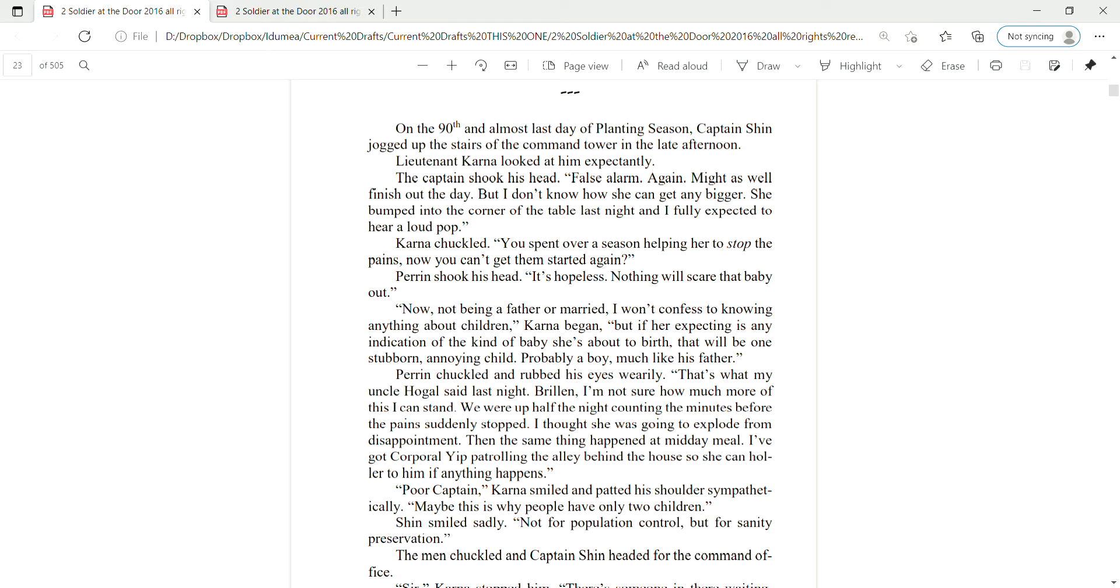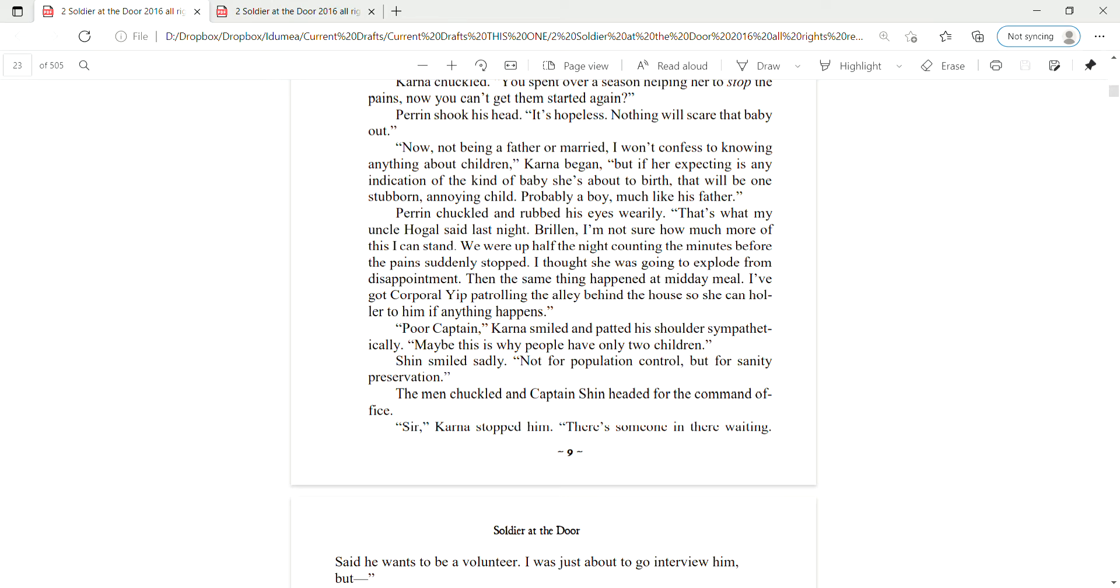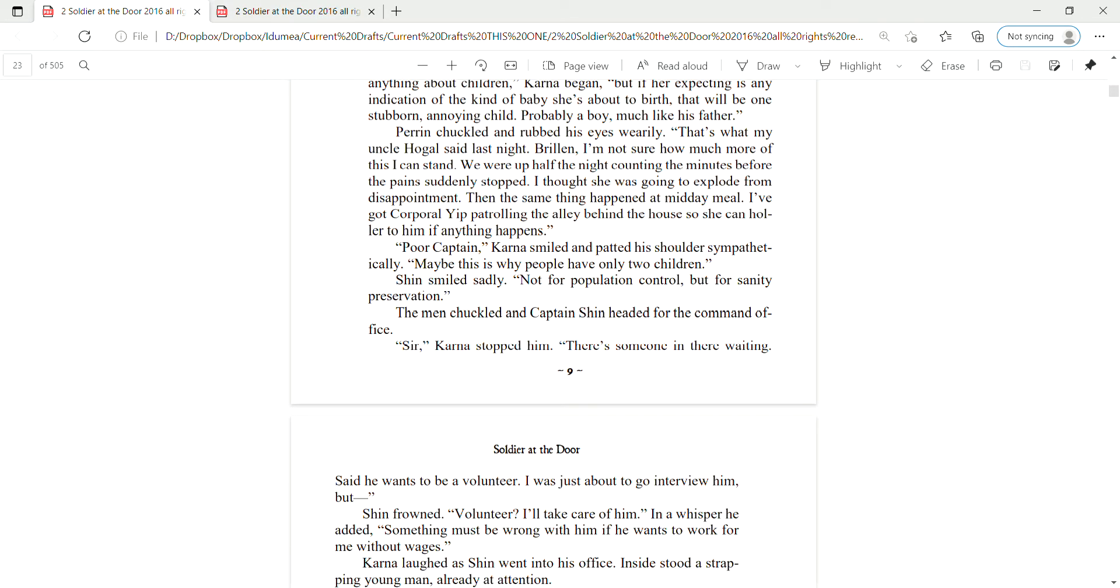Perrin chuckled and rubbed his eyes warily. That's what my Uncle Hogel said last night. Brillen, I'm not sure how much more of this I can stand. We were up half the night, counting the minutes before the pain suddenly stopped. I thought she was going to explode from disappointment. Then the same thing happened at midday meal. I got Corporal Yip patrolling the alley behind the house so she can holler to him if anything happens. Poor Captain, Karna smiled and patted his shoulder sympathetically. Maybe this is why people have only two children.